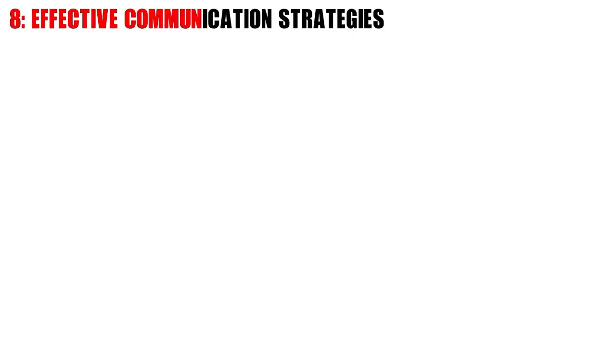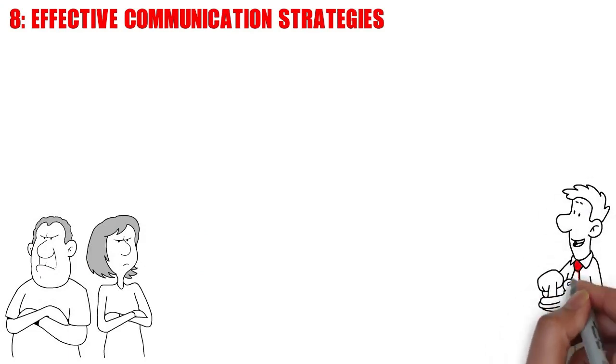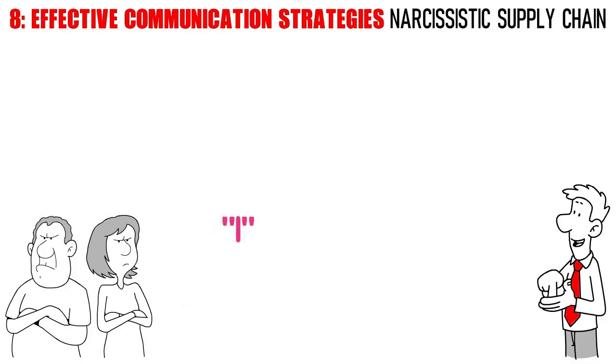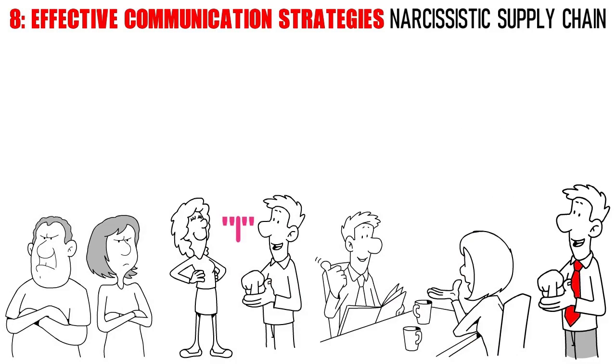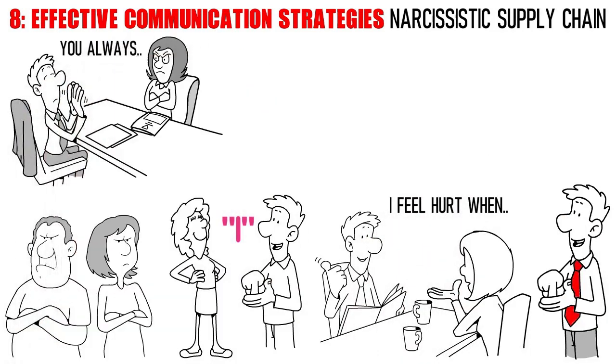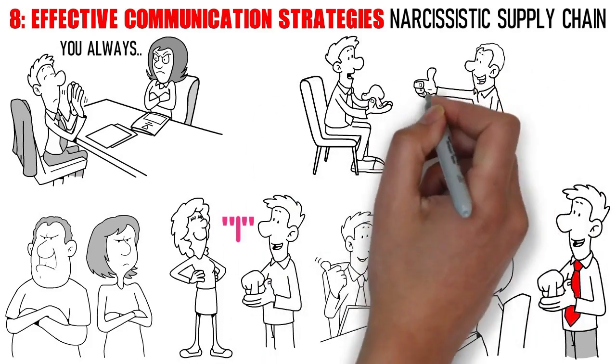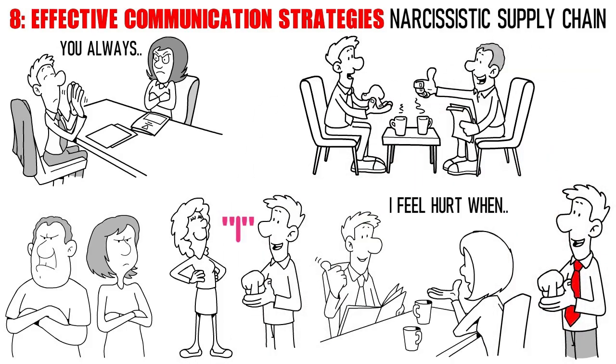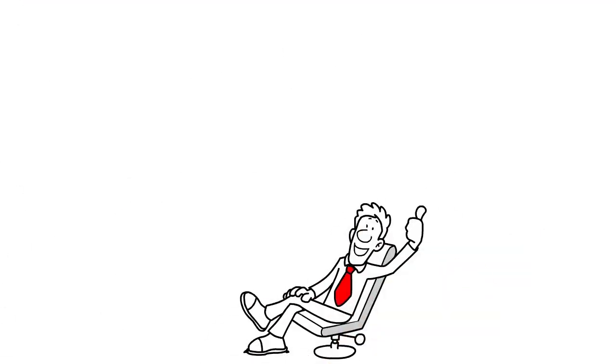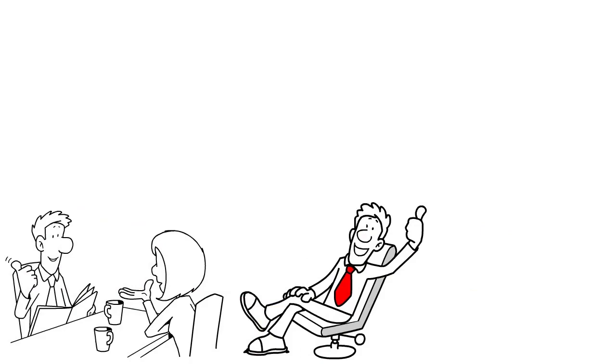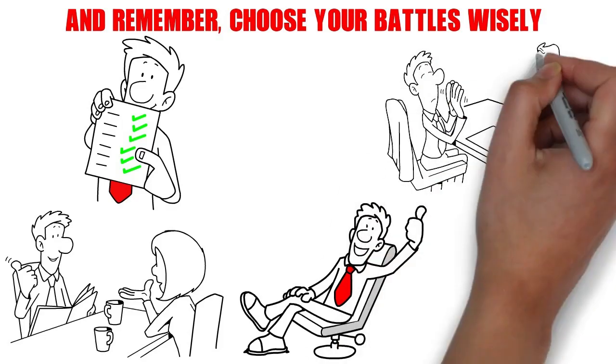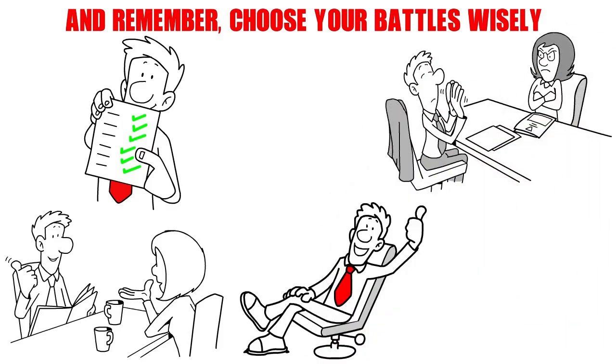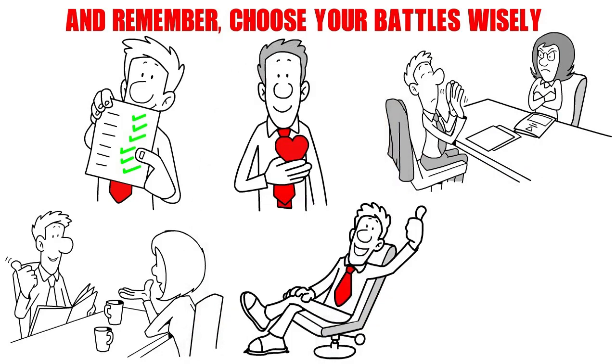Number 8. Effective Communication Strategies. Communicating with a narcissistic partner can feel like navigating a minefield, but it's a crucial skill for breaking free from the narcissistic supply chain. Start by using I statements to express your feelings and needs. For example, say 'I feel hurt when' rather than placing the blame with 'you always.' This approach helps to avoid defensiveness and encourages a more constructive conversation. It's also important to set clear boundaries and to stick to them. Let your partner know what behavior is unacceptable and what consequences may follow if those boundaries are crossed. And remember, choose your battles wisely. Focus on addressing the most significant issues rather than getting bogged down in every minor disagreement. This can help you maintain your own emotional well-being while still asserting your needs.